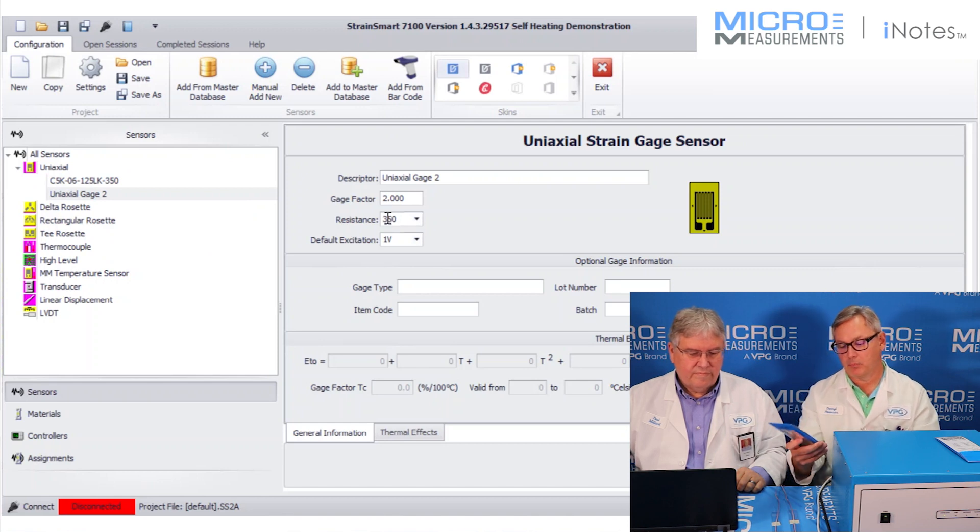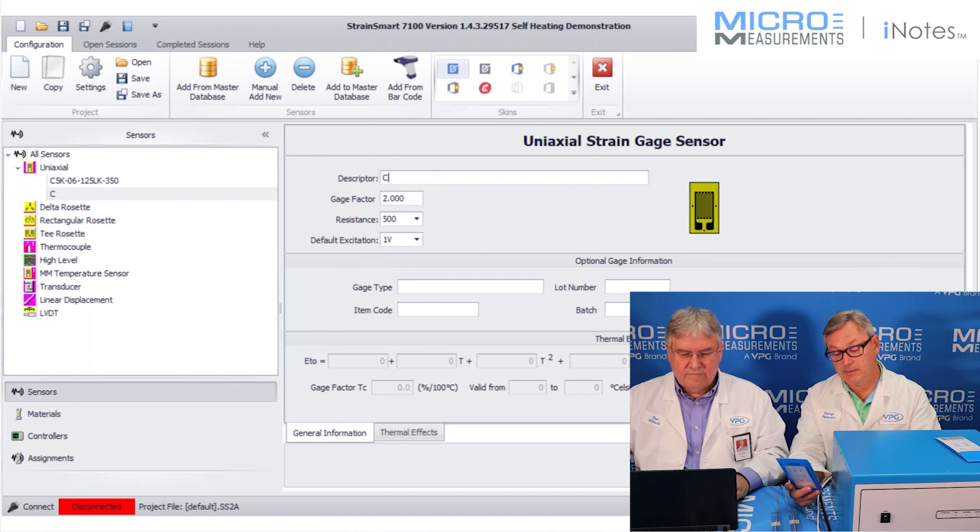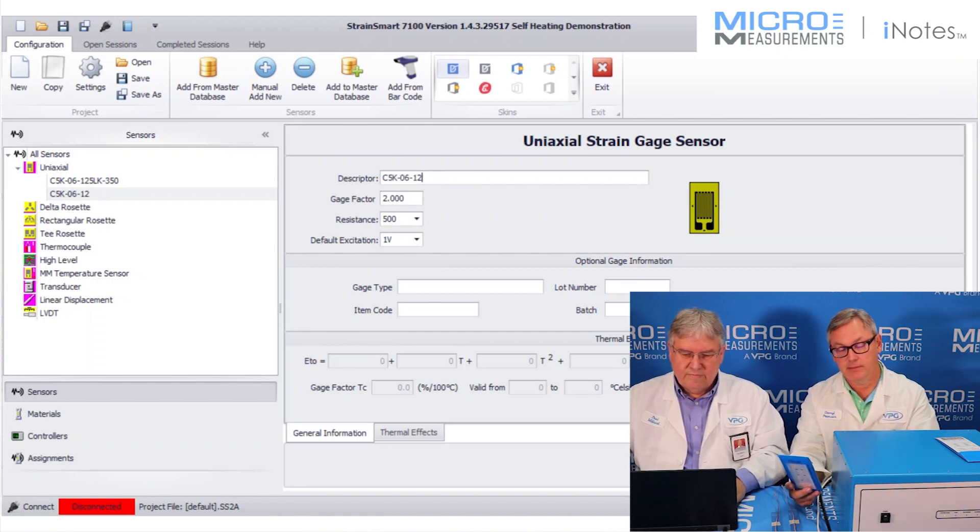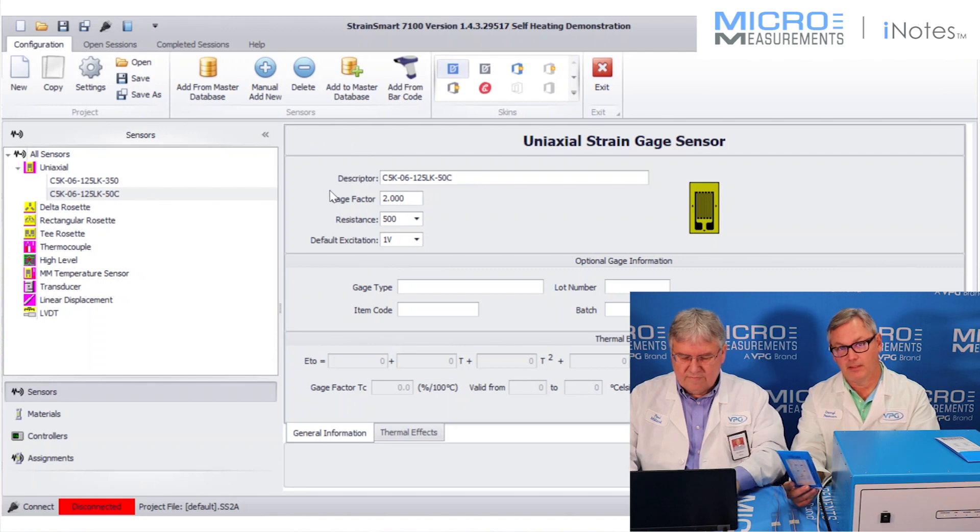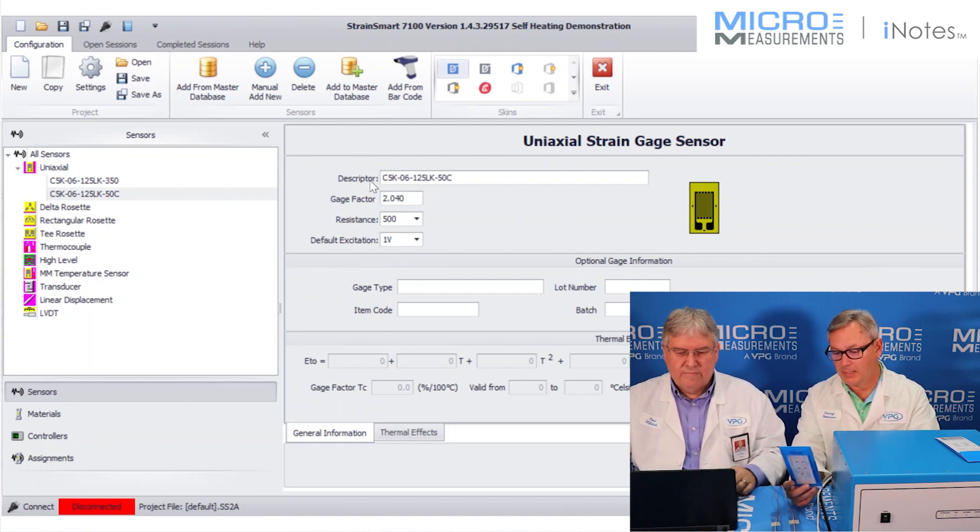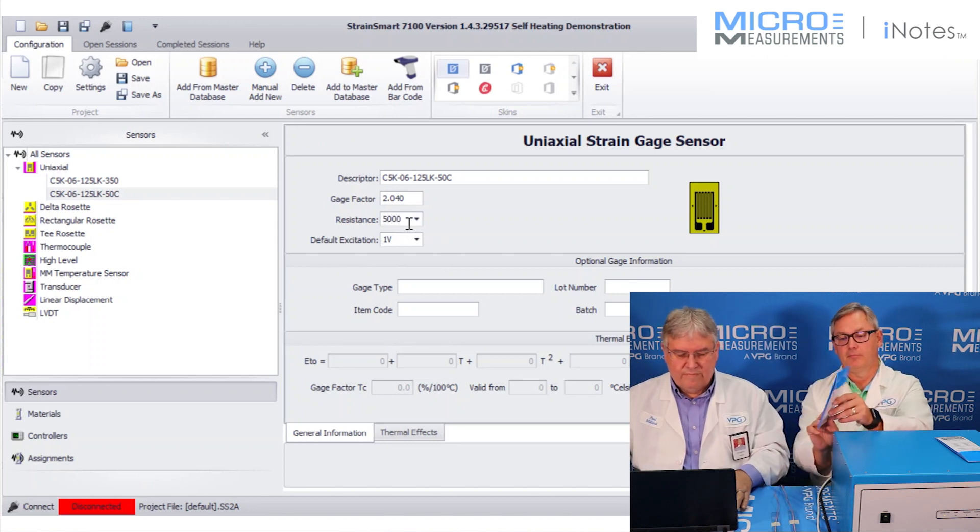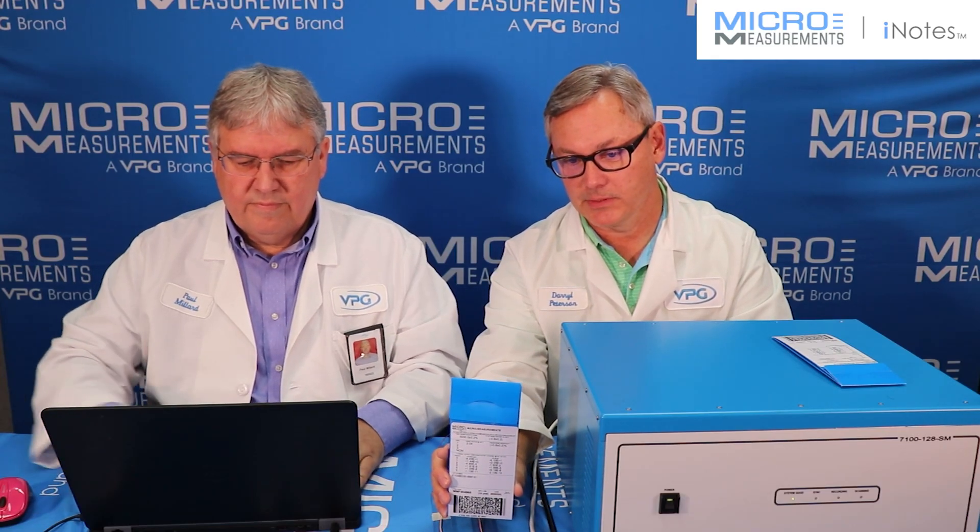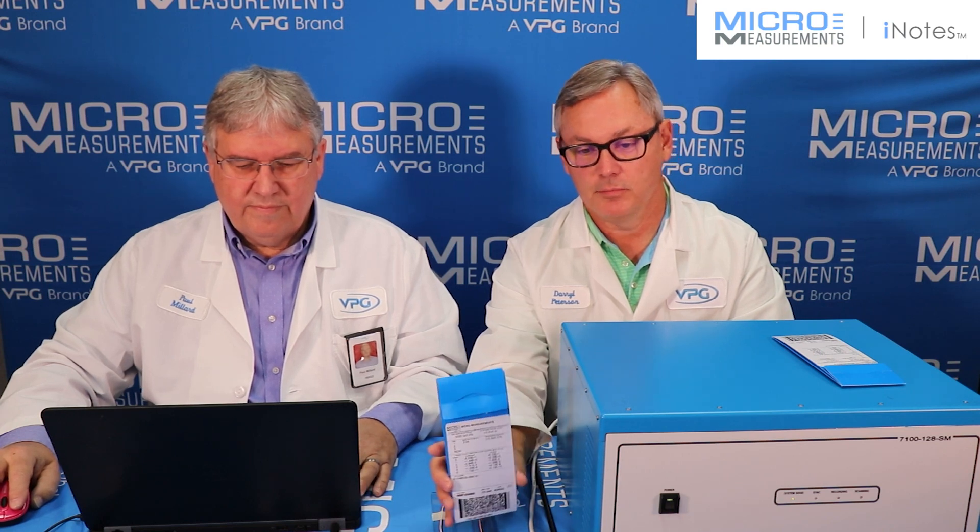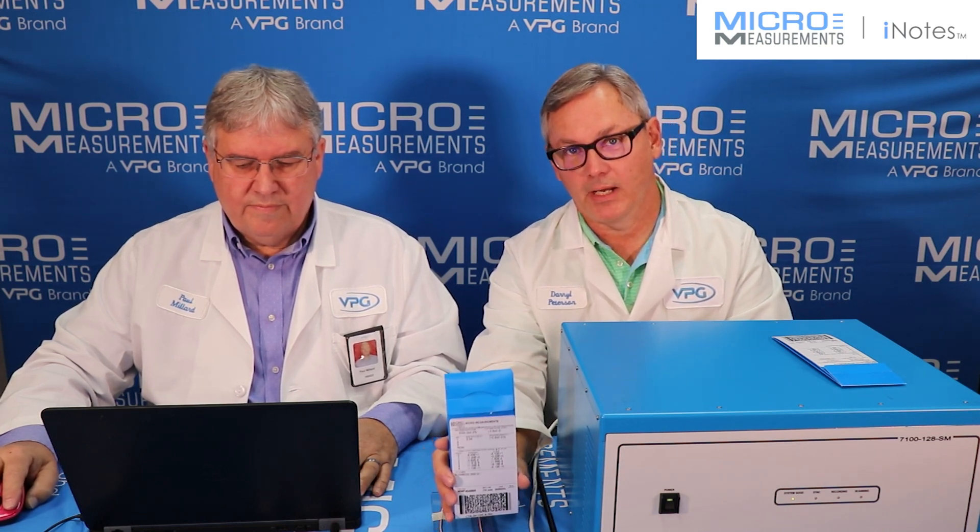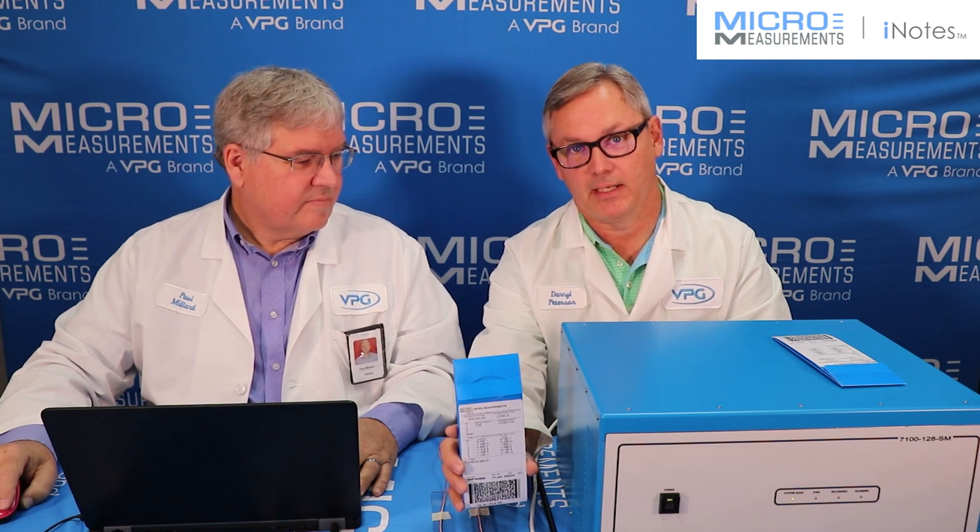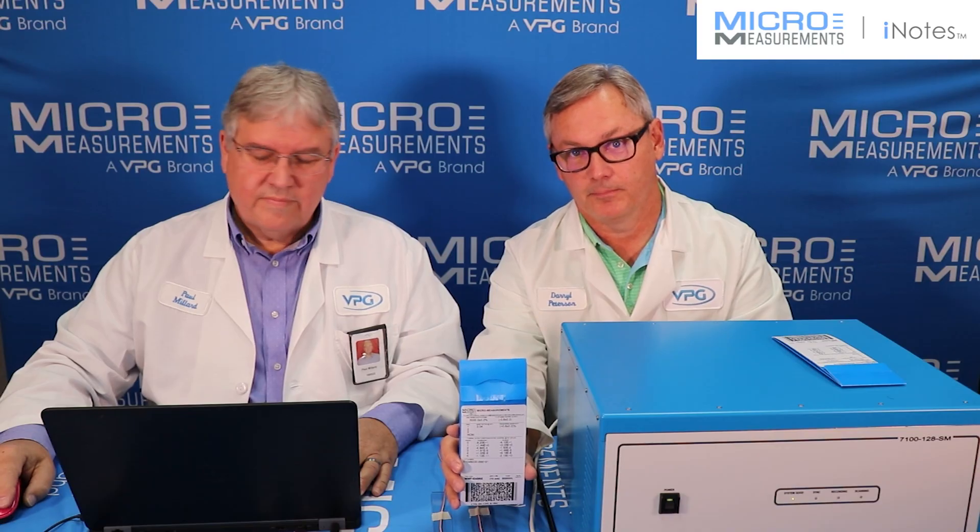And then now we're going to input the properties for the second gauge. And this is the 5,000 ohm one. It's a C5K-06-125LK-50C, and it has a gauge factor of 2.04. And if you had a package of these and you look on the engineering data for it, you'll see that the resistance in this case is 5,000 ohms plus or minus 0.2%. And you might be asking yourself, why does that make a difference? Well, we're going to try to answer that question, at least in part, with this video.